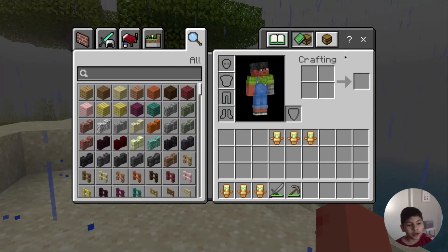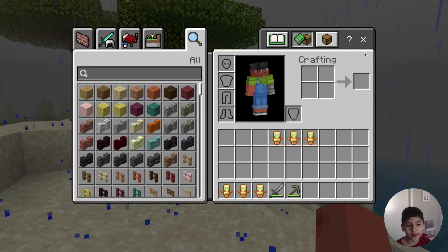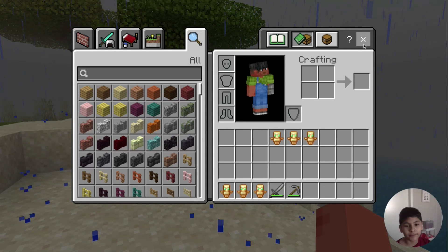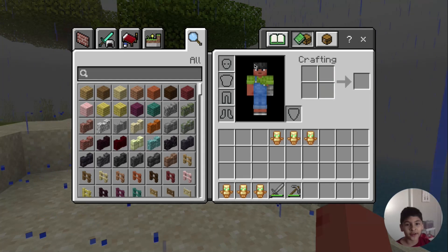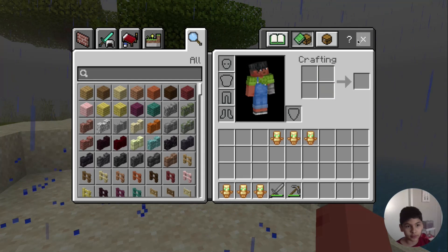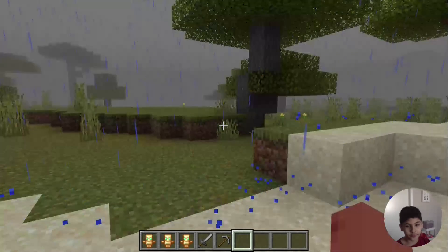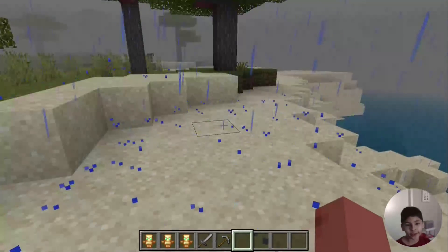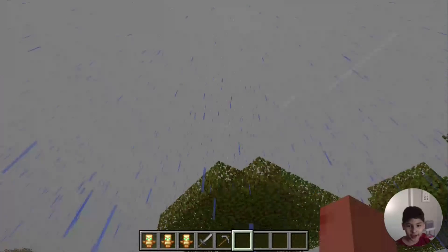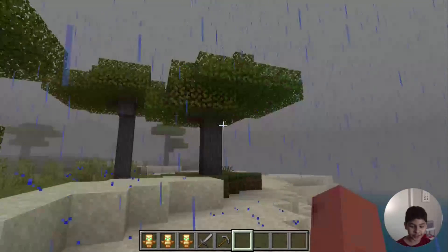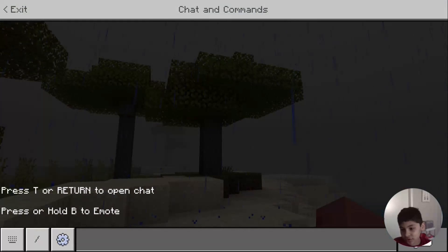Hi guys, welcome to another video. Today we're going to be making a video on how to make the weather in Minecraft stop raining. As you can see on my screen, it is raining.